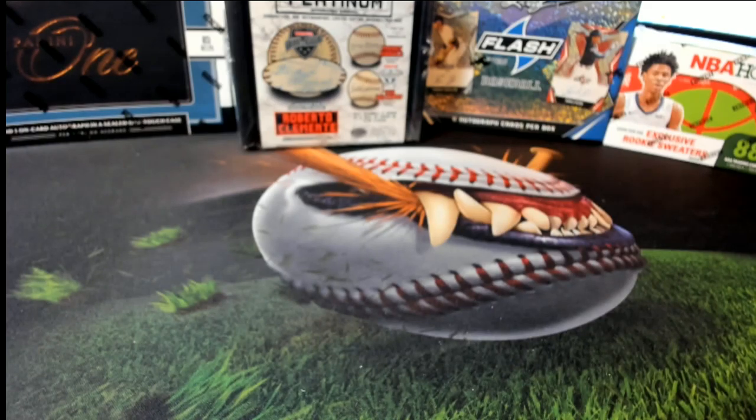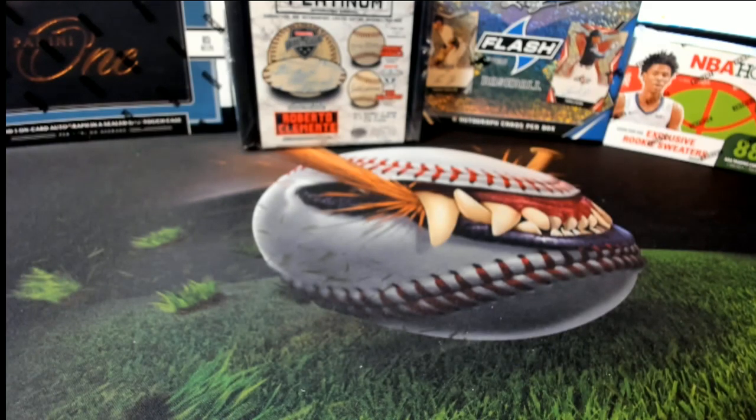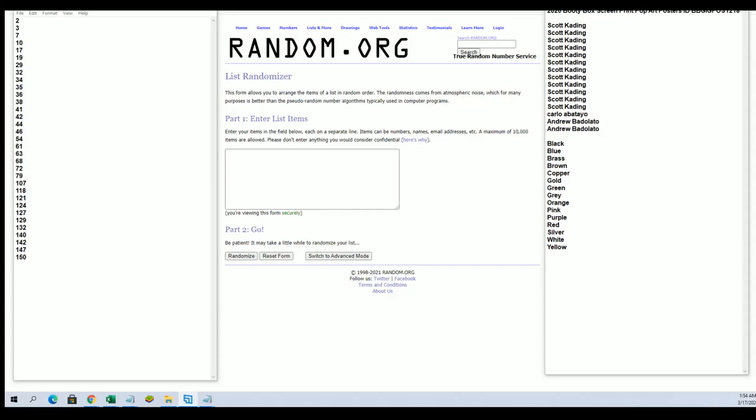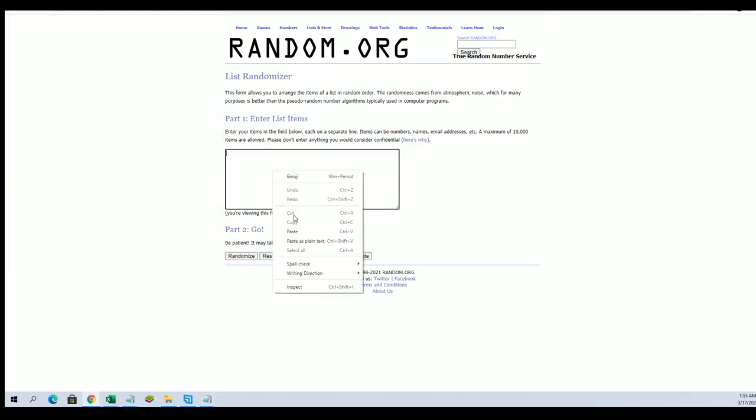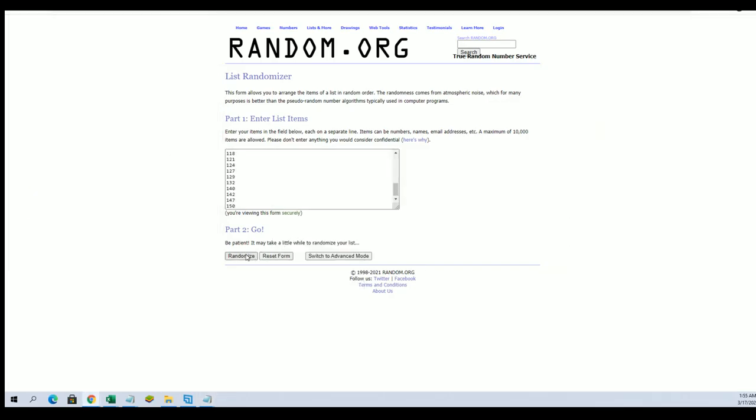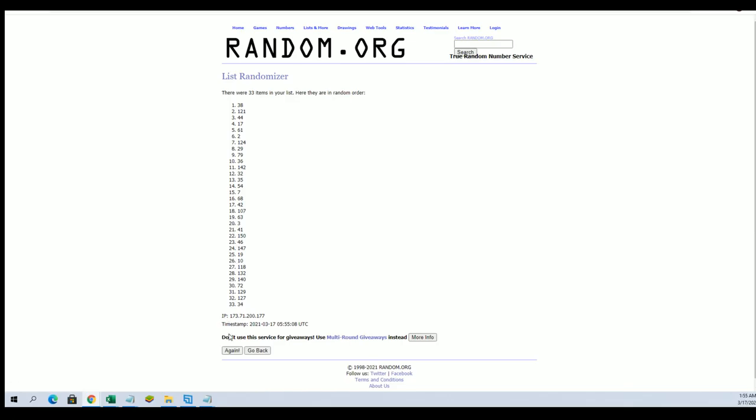It's time everybody, this is booty box pop art poster 218, let's get it. Let's random here for our post. This is all that's left guys, we started with 150 numbers, 150 tube numbers, this is all that is left if you can believe it.